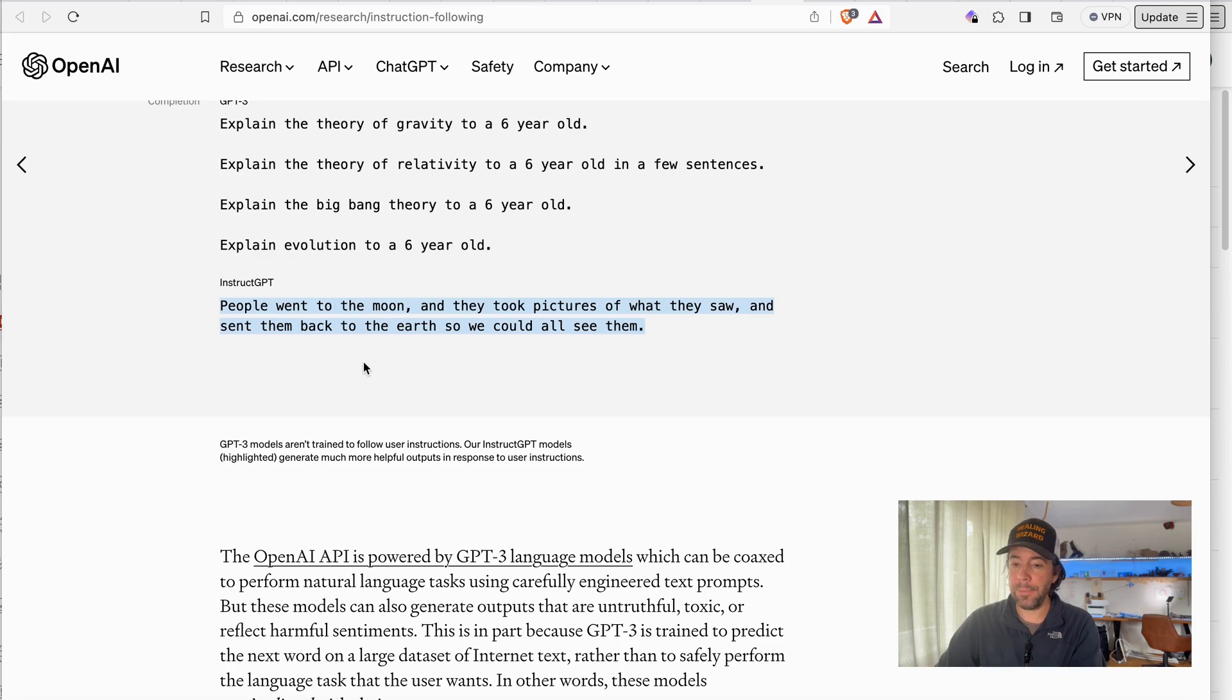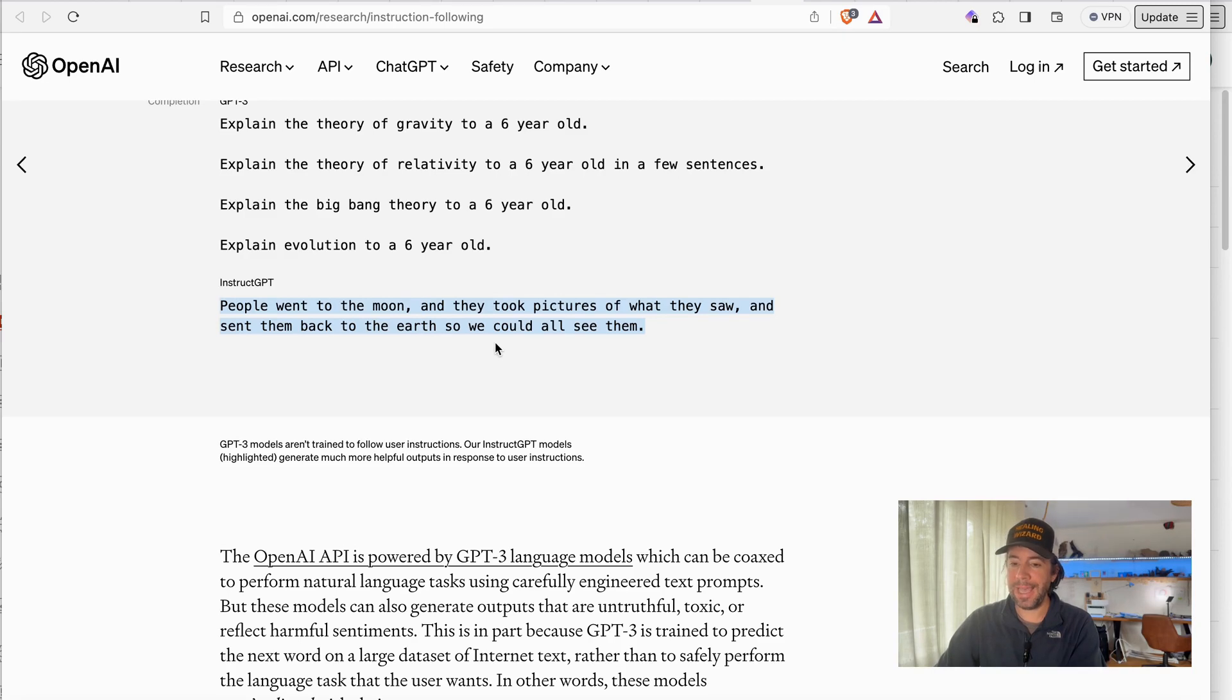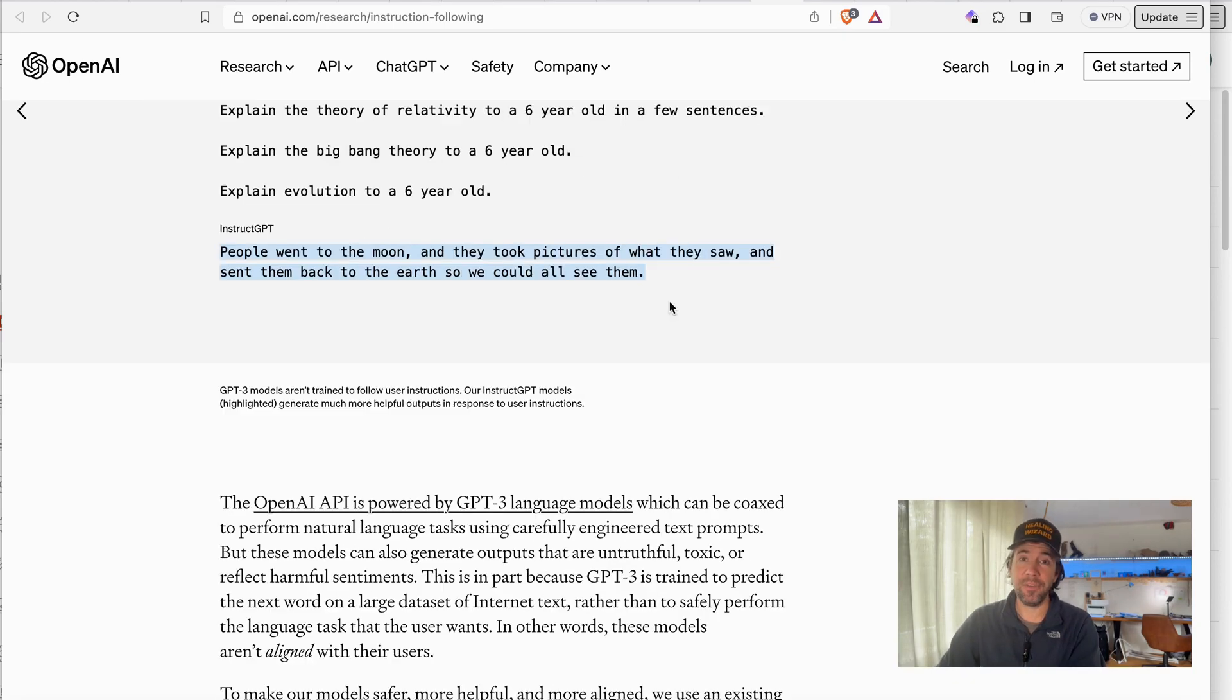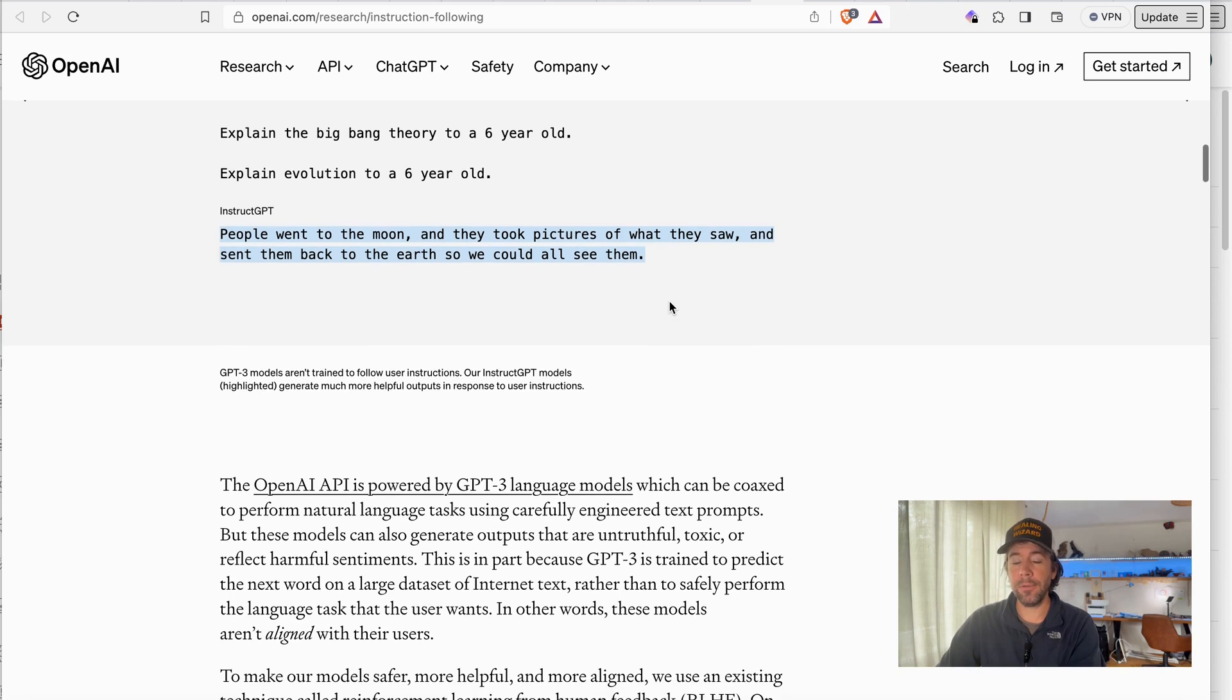And then you see here the answer, the completion of the GPT-3 model and the completion of the InstructGPT model would be people went to the moon and they took pictures of what they saw and sent them back to the earth, and they even sent pictures from the moon when they already have been on the rocket. So has it been on the moon? I'm not sure about it.